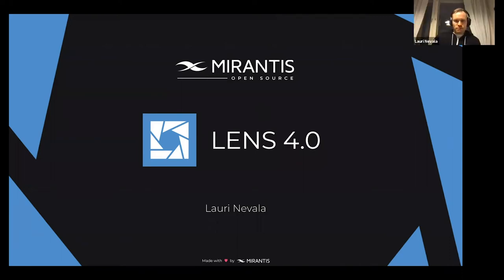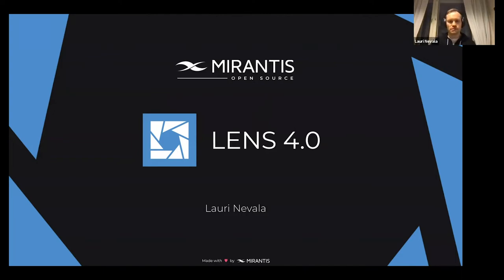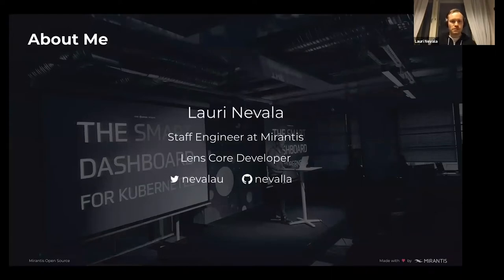Hello everyone. Today's agenda is: first I will highlight some Lens 4.0 release new features, what we have done there. It was released over one week ago, so it's quite fresh. So let's have a quick look at what's in Lens 4.0, and then I will show how to build a Lens extension. I have an example extension that I will share with you. I'm Lauri Nevala and I'm a staff engineer at Mirantis and one of the core developers of the Lens application.